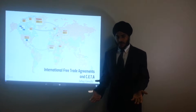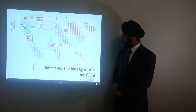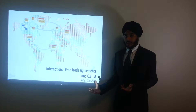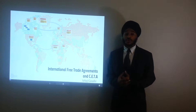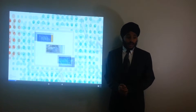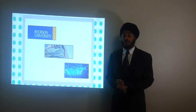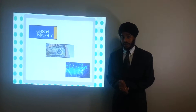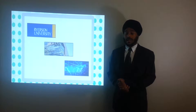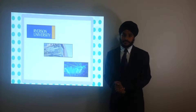Hello everyone, my name is Sahesh Gandhi and I'm here to present about international free trade agreements and specifically to talk about CETA and what CETA means to Canada and Canadians. I just finished my first year at Ryerson University, enrolled in a program called accounting and finance, part of Ted Rogers School of Management. I intend to major in finance and minor in accounting.